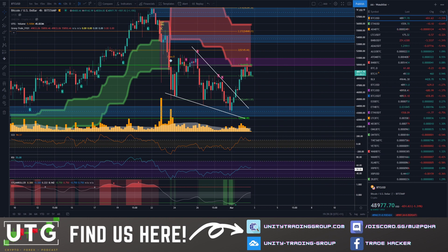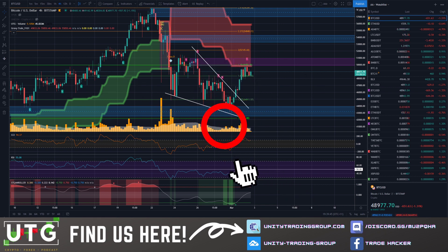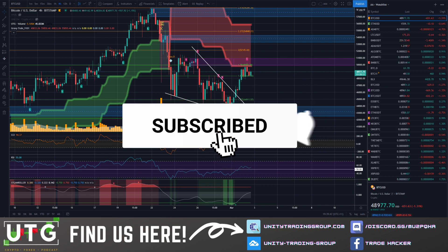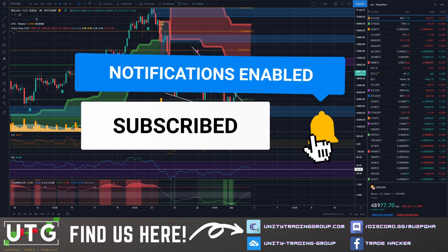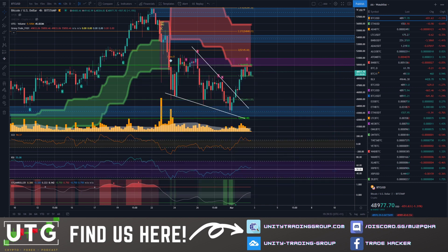Good evening everyone, Ads here from Unity Trading Group. Welcome to your Tuesday night update. Hit that like button, tap the subscribe button, and tick the little bell. We've got lots of content coming up regarding Gravy Train in the future, teaching you guys how to use it and how we use it. For everyone who's signed up in the last couple of days or week or so, thank you all for joining Gravy Train.